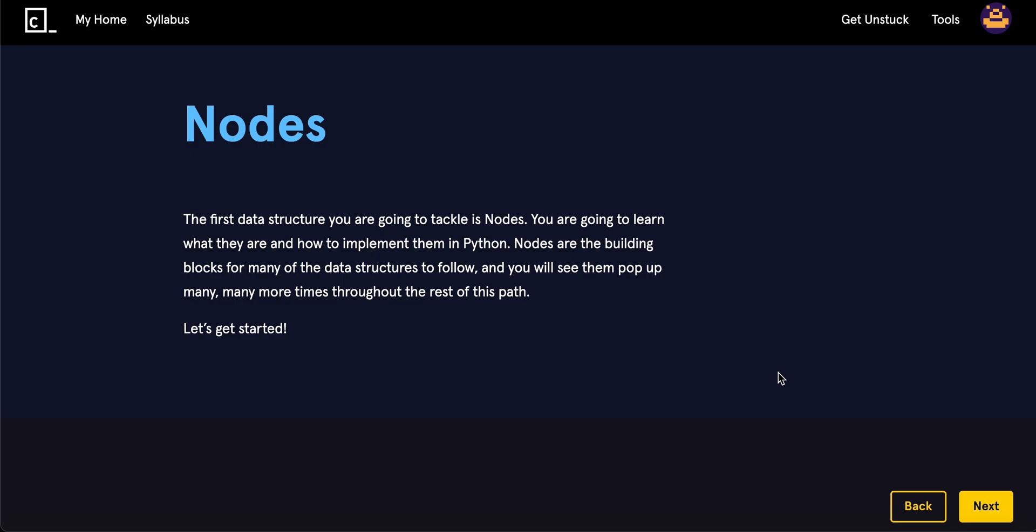So the first data structure is nodes. Now we're going to learn what they are and how to implement them in Python. Nodes are the building blocks for some of the data structures to follow and you'll see them pop up many, many more times.